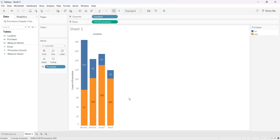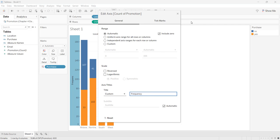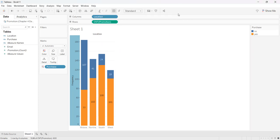Now I know I had 77 yeses in the Midwest and 107 nos. I'm going to change it from Count to Frequency, and then I'll X out of that.